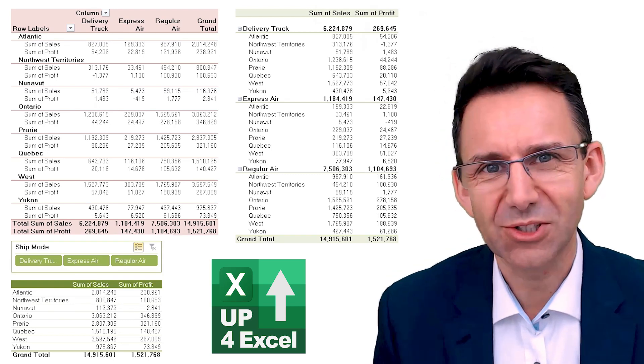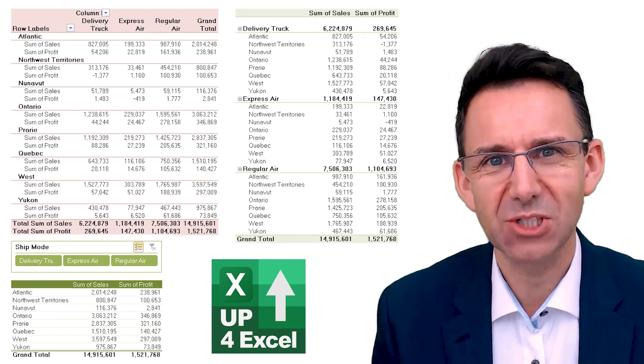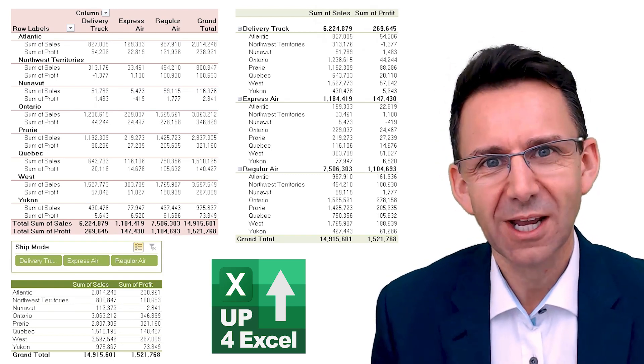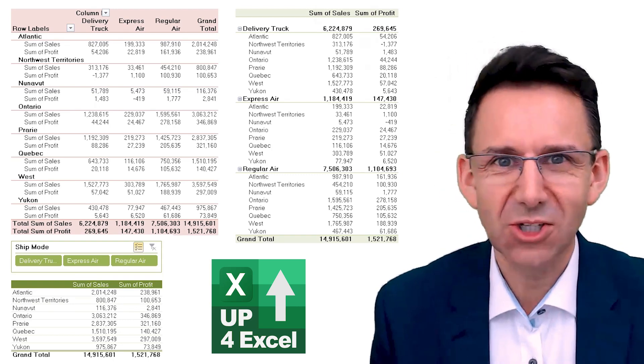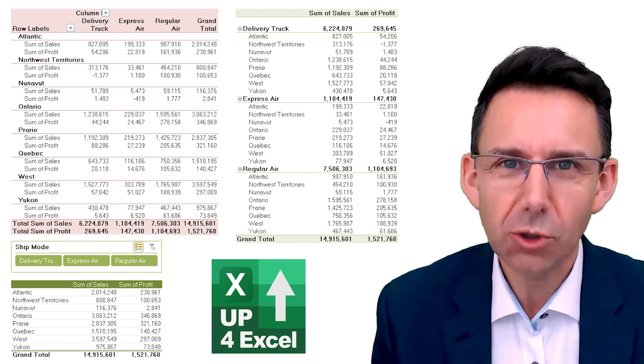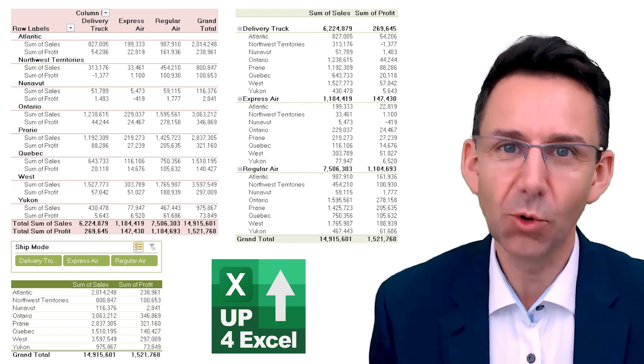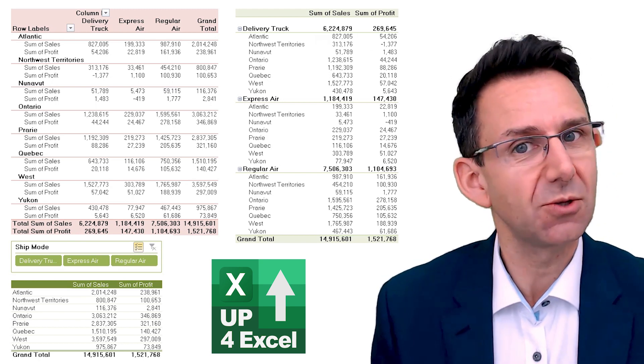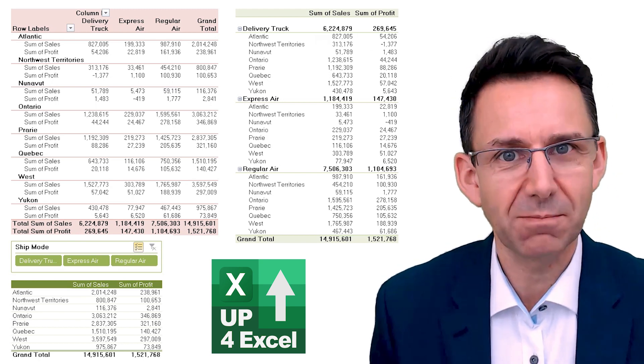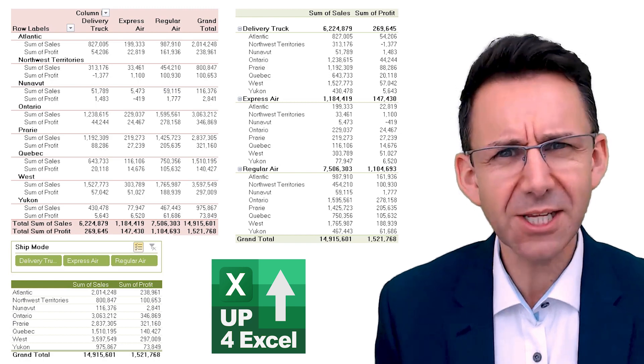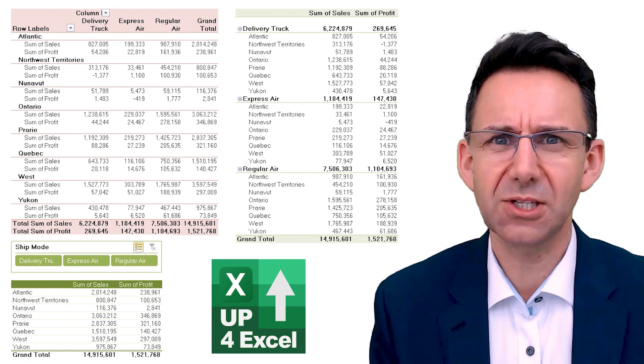Layouts can make a big difference to how your pivot table is viewed. You can see on screen I've got three different pivot table layouts. All three of these show the exact same numbers, and yet they look radically different.